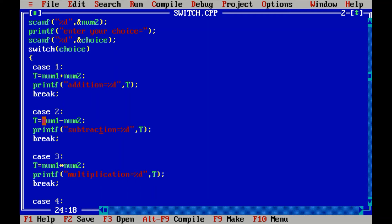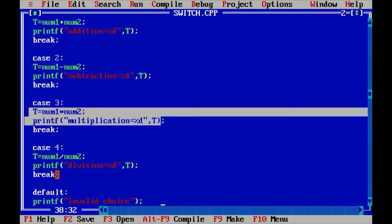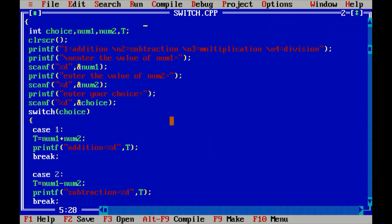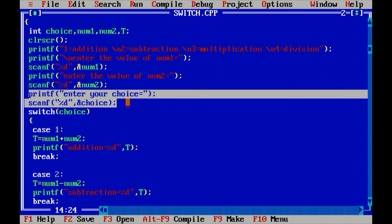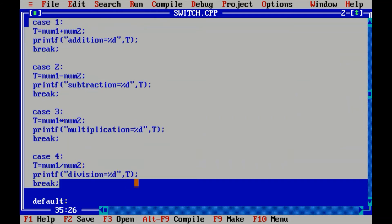Case 2: T is equal to num1 minus num2, and printf prints the subtraction result with %d. Case 3: num1 multiplied by num2 with %d. Case 4 is the division function. All cases one, two, three, four are assigned to their respective commands — addition, subtraction, multiplication, and division. Whenever the user types one, two, three, or four in the choice section, the system goes to that particular case and gives the result.